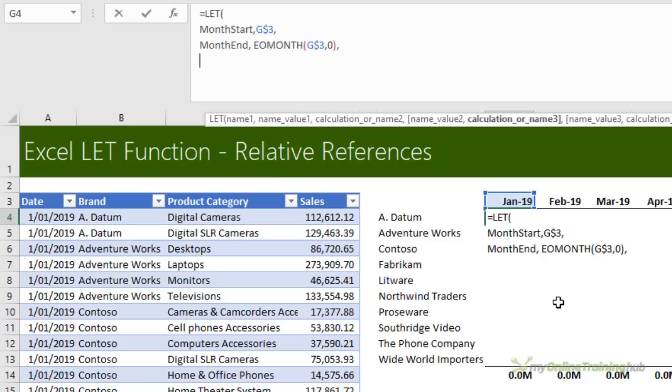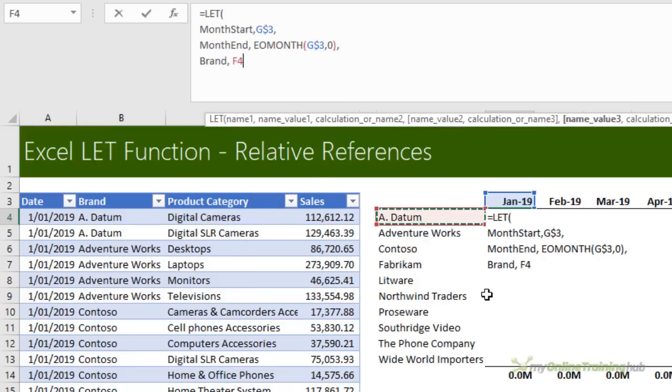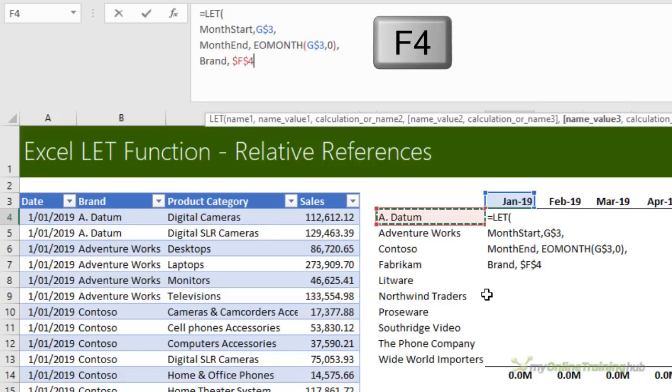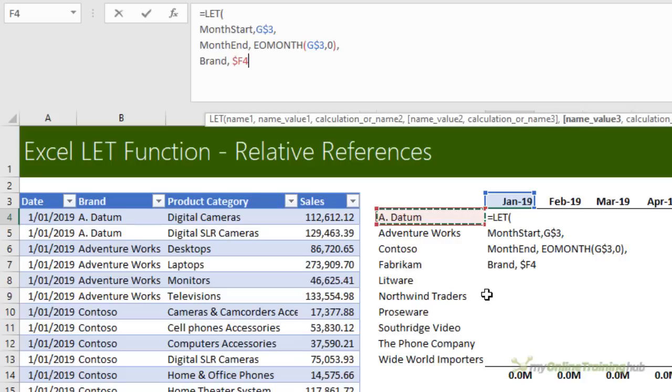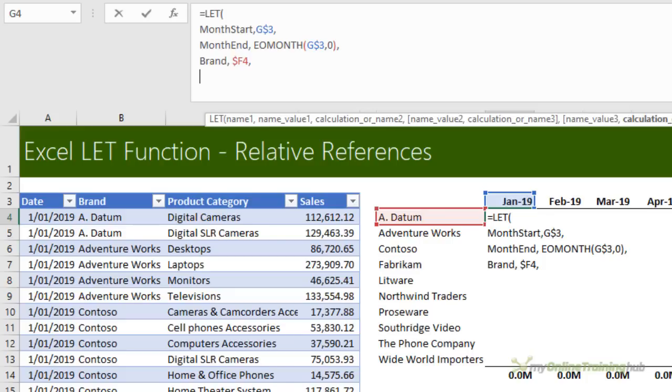Comma. Alt enter to the next row. Here I'll give my brand cell a name. So that's this cell here. But I want the column reference absolute this time so that when I copy it across, it stays anchored to column F. Comma. Alt enter.